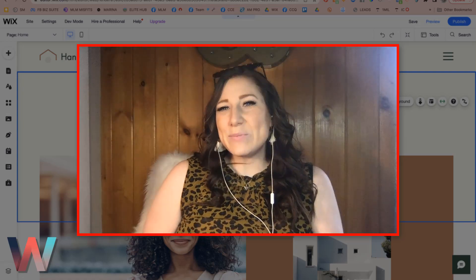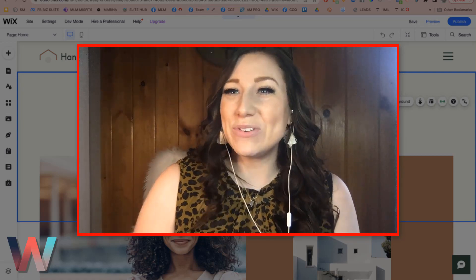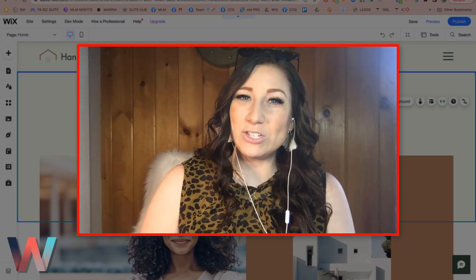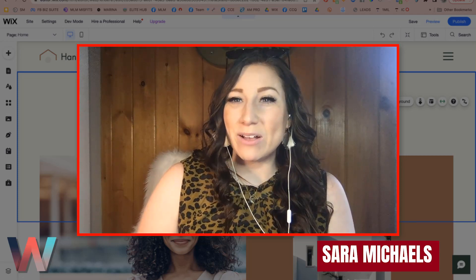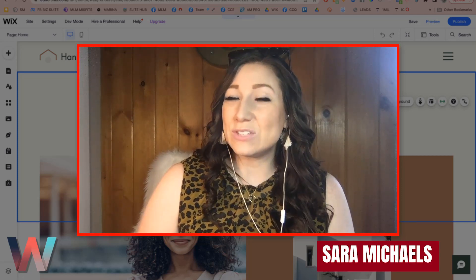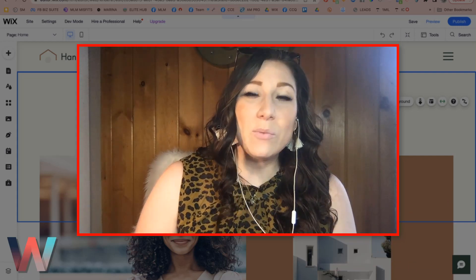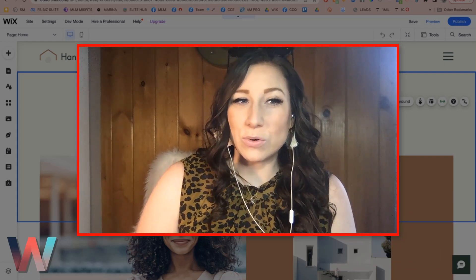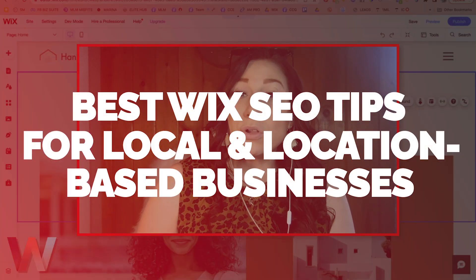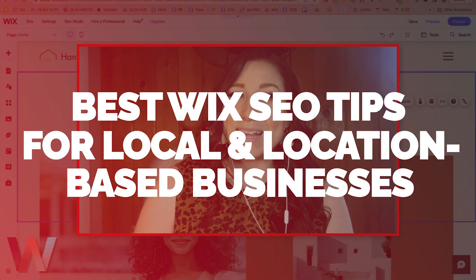Hey, what's up Wix Nation? Welcome back to another video here on the Wix Training Academy channel. My name is Sarah Michaels and I will be your hostess for today's video where we will be walking you through some SEO tips for local or location-based businesses.